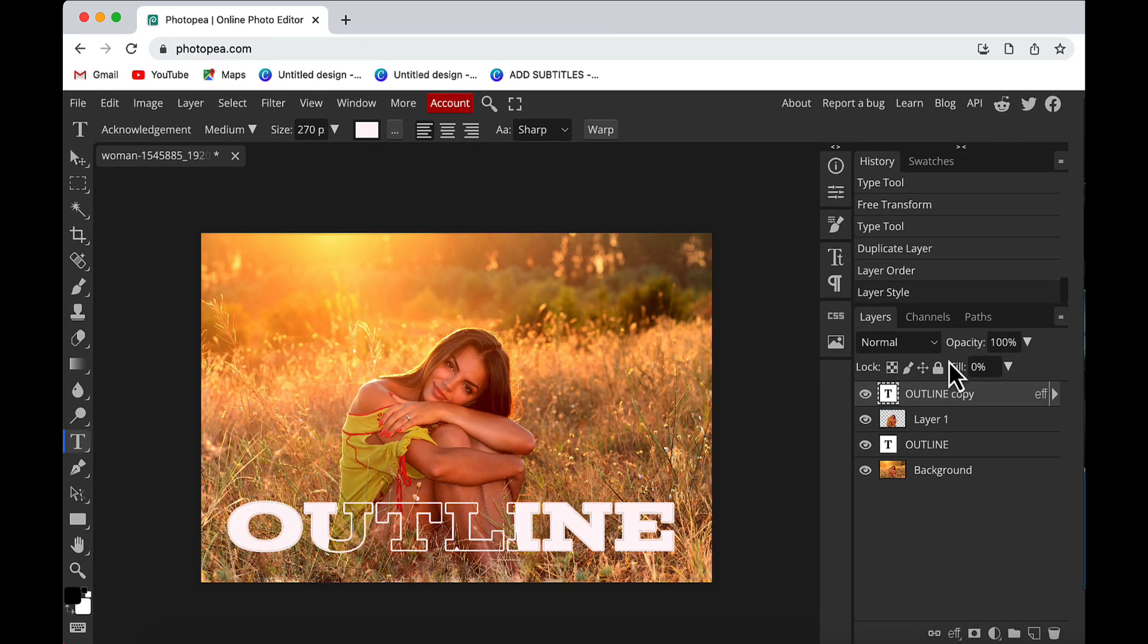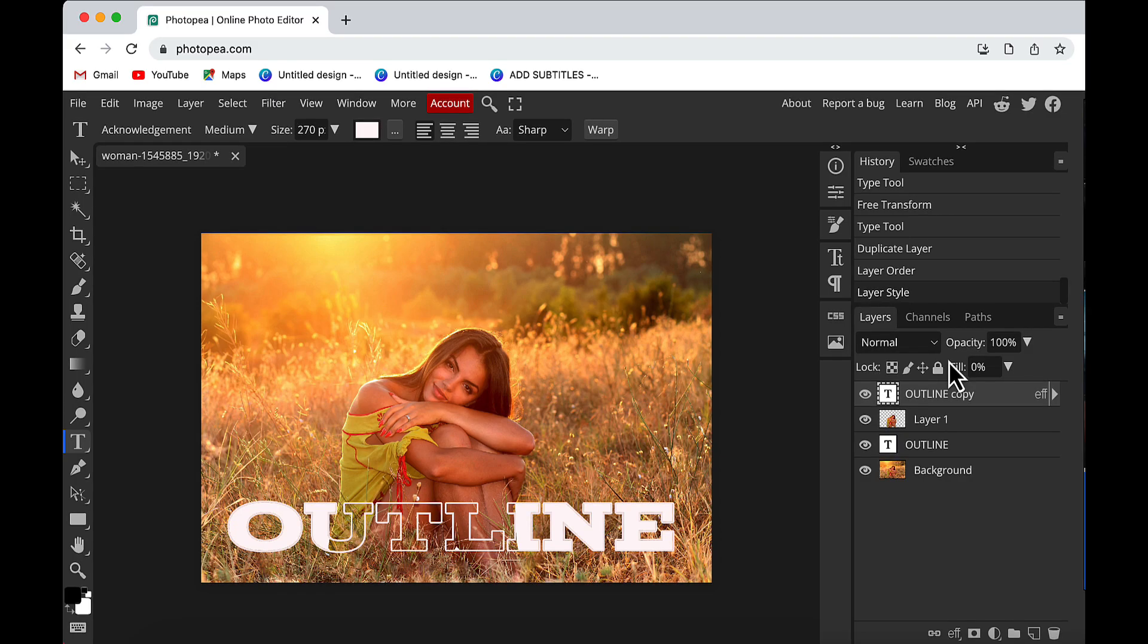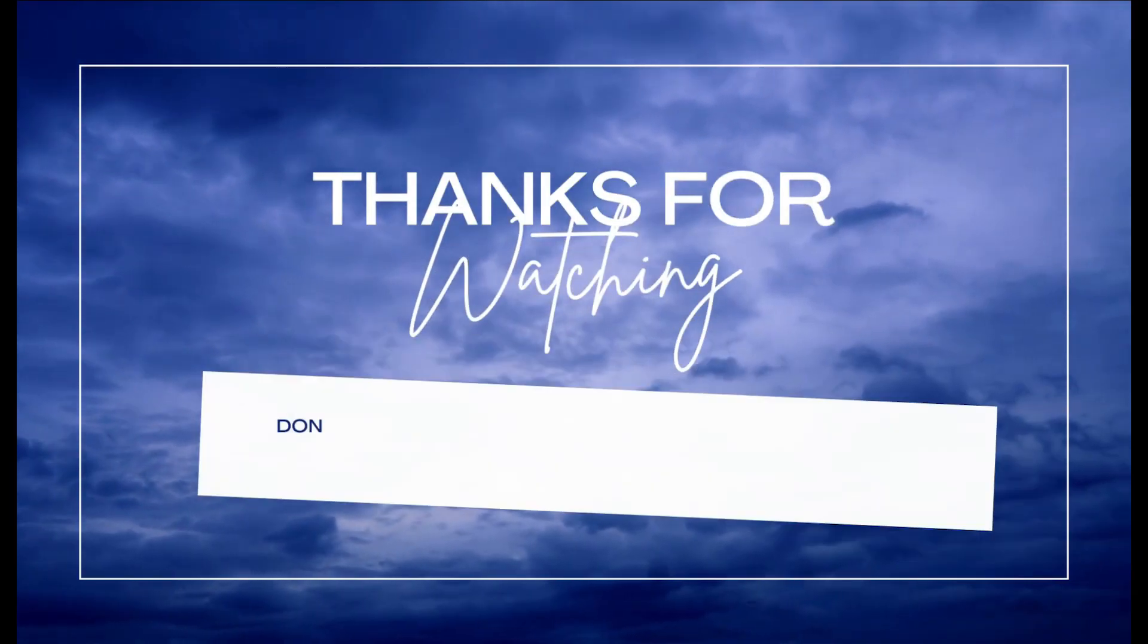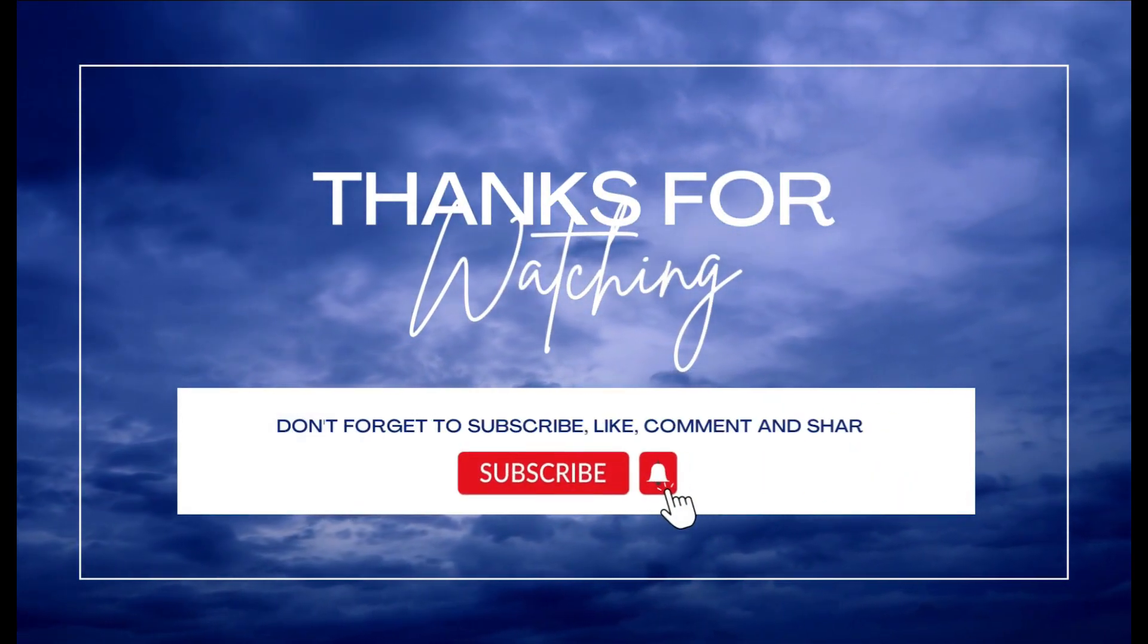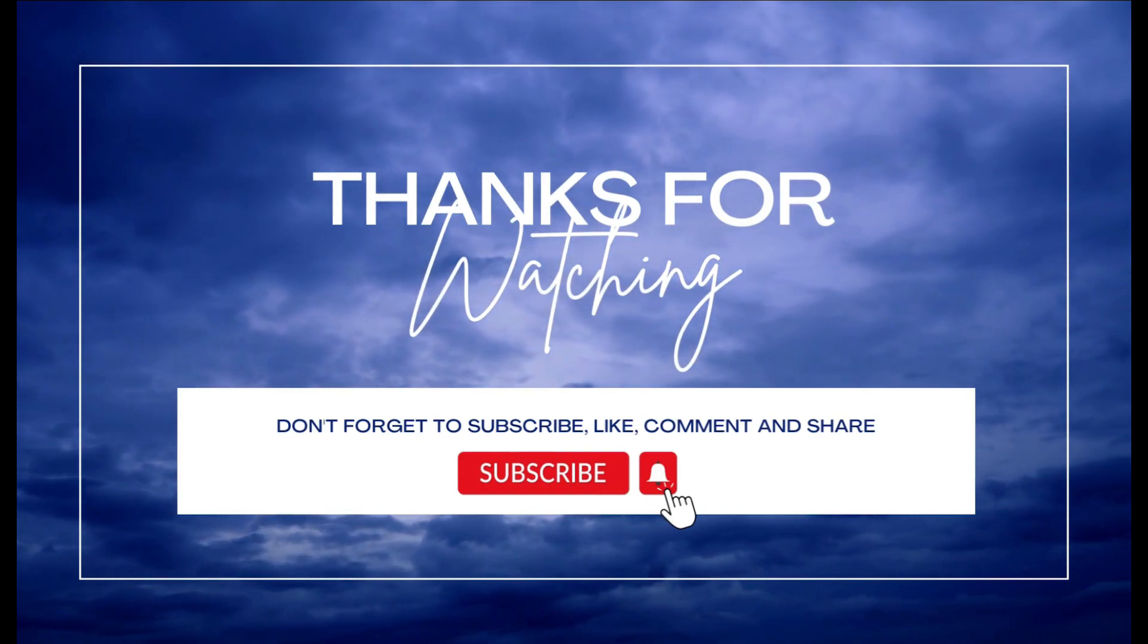So our outline text effect is ready. That's it for this video. I hope you find this video useful. If yes, please give it a like, share your views in the comment section, and please subscribe to the channel Cinematic Edits. Thank you so much.